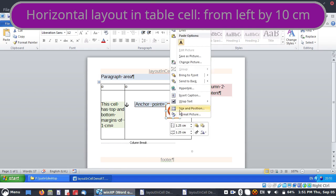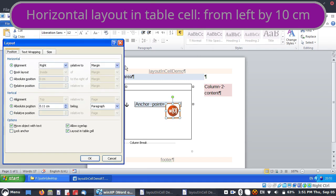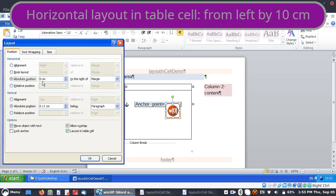We've now seen what Layout in Cell is doing. Basically, instead of the word "page", we can substitute the word "cell". So we can either go to the cell edge or the cell margin.